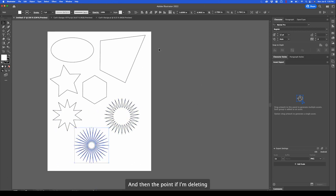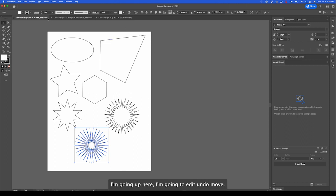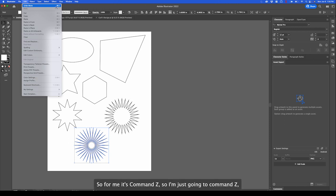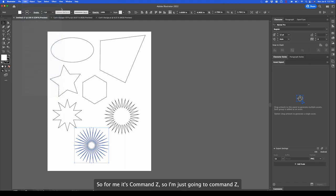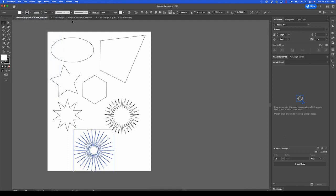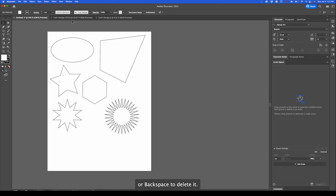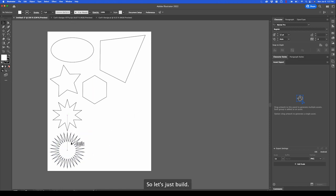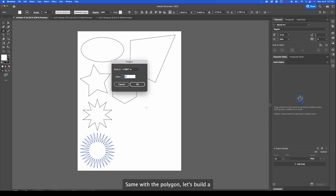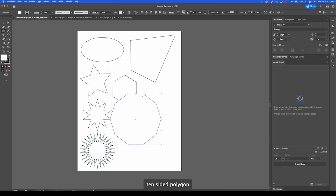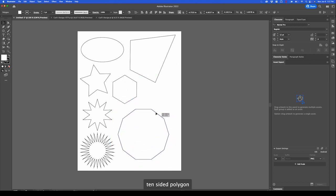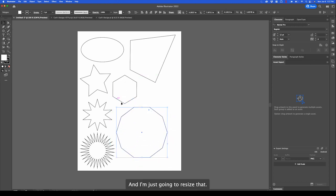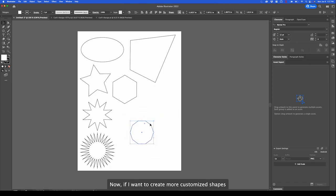At any point if I'm deleting or undoing something, I'm going up here and I'm going to edit, undo, move. You'll see to the right is the keyboard shortcut. For me it's command Z. So I'm just going to command Z or backspace to delete it. Let's just build. Same with the polygon. Let's build a 10-sided polygon. And I'm just going to resize that.